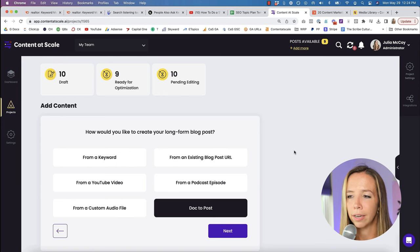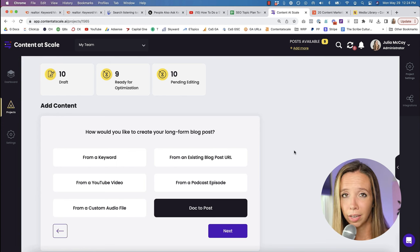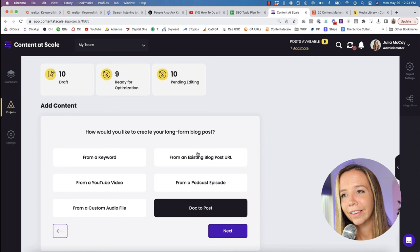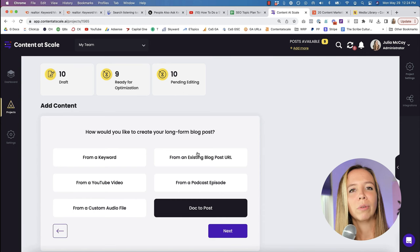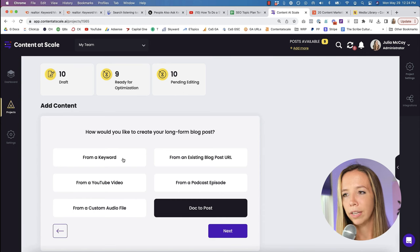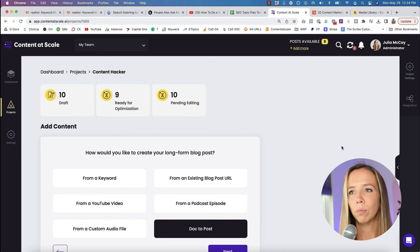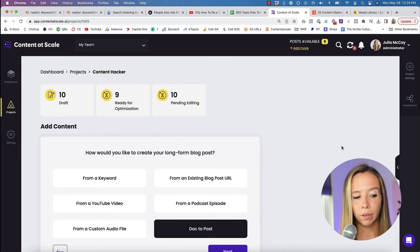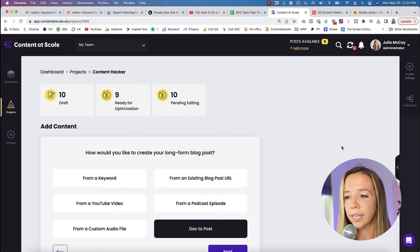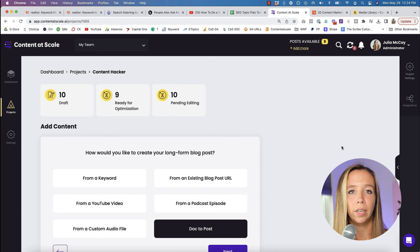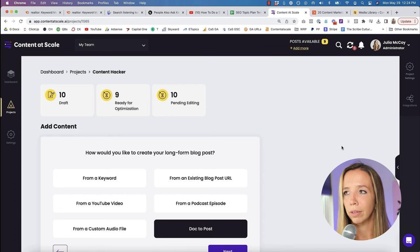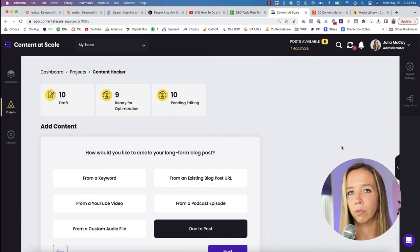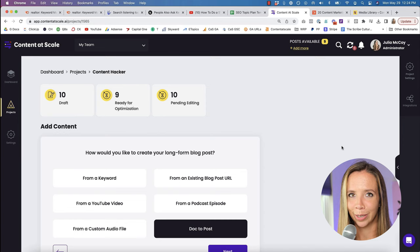And what it'll do is it'll actually go and do the SEO research on the spot and find the ideal keyword to rank for based on that custom audio. Same thing if I'm uploading a Word doc. So pretty crazy stuff. It's now easier than ever to create content for your website. This didn't used to be right. Just December of 2022, I was writing all of this by hand, hiring freelance writers.